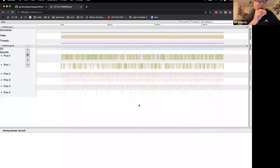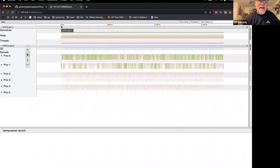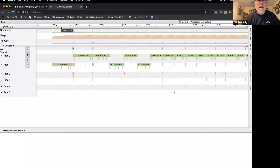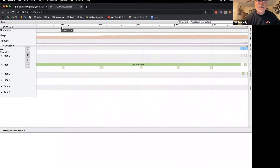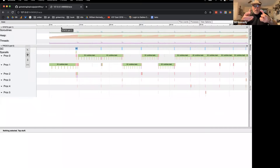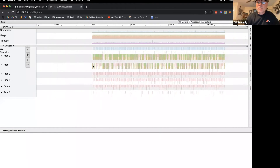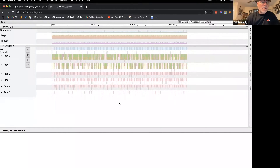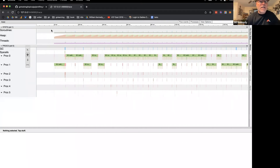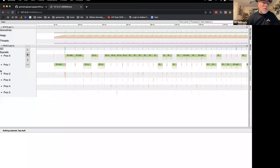I want to spend a couple of minutes breaking down the basics of this information. We've got data down to the microsecond. We can see the number of goroutines at any given point in time, a heap graph, the number of OS threads, the number of garbage collections, syscalls, and we can see that I have 6 of my 10 cores involved in processing the goroutines in this program.